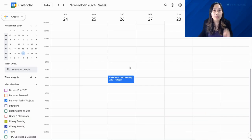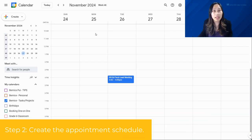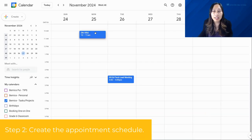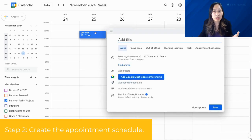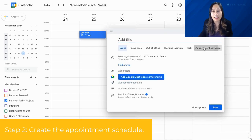Once the calendar is created, head back and please don't forget to refresh the page, because refreshing is really important to make sure that calendar shows up when you go to set up your appointment schedule. That brings me into step 2: go ahead and start creating the appointment schedule. Click wherever you want it to be and then go to 'Appointment Schedule' on the right-hand side.